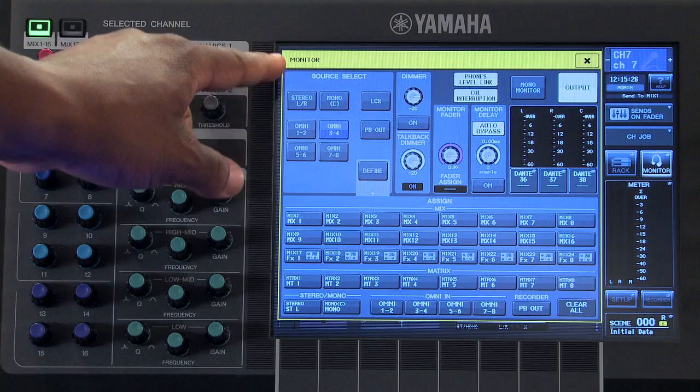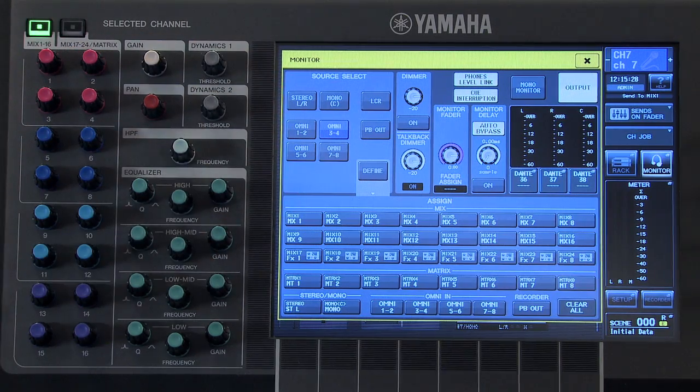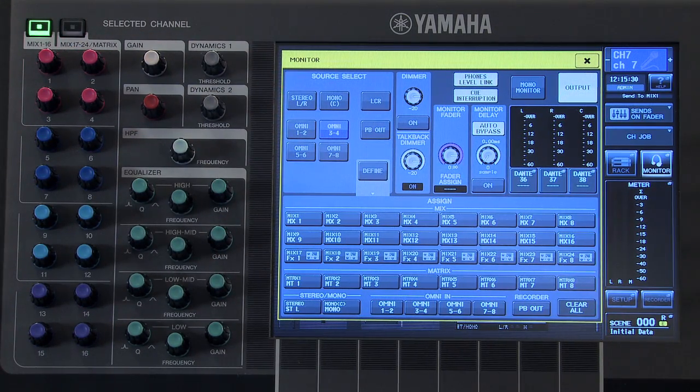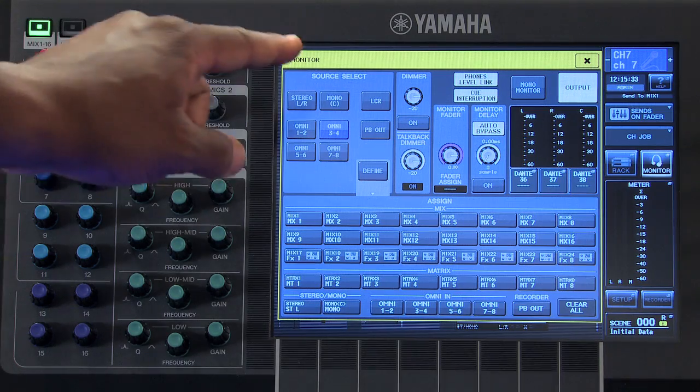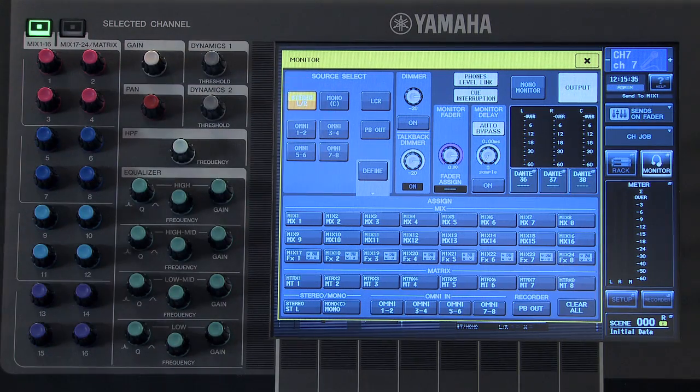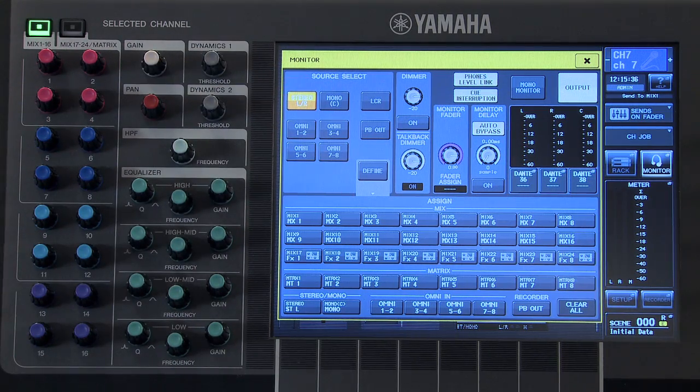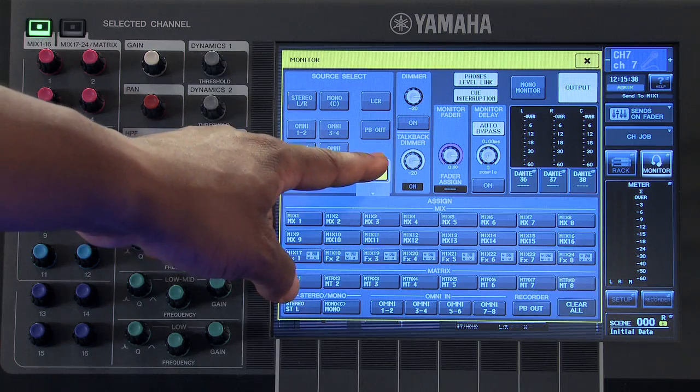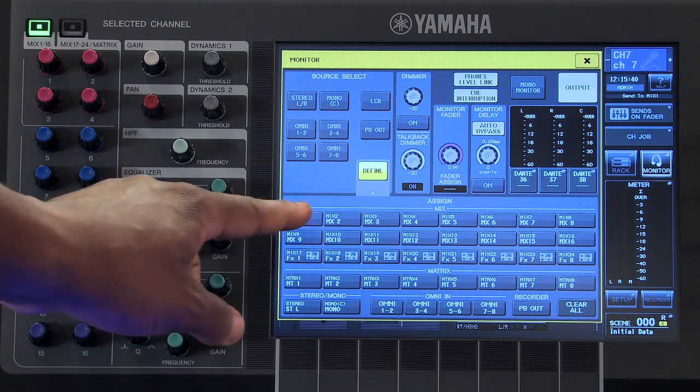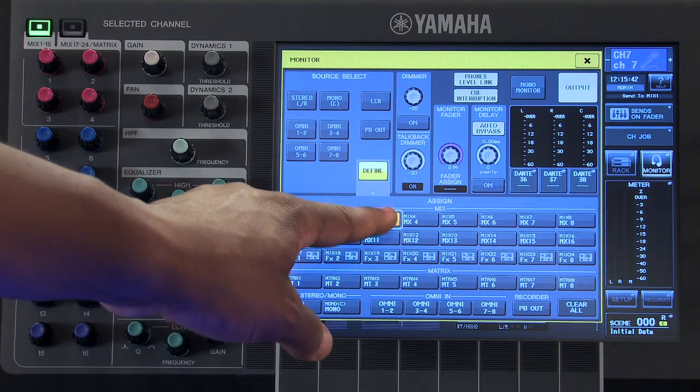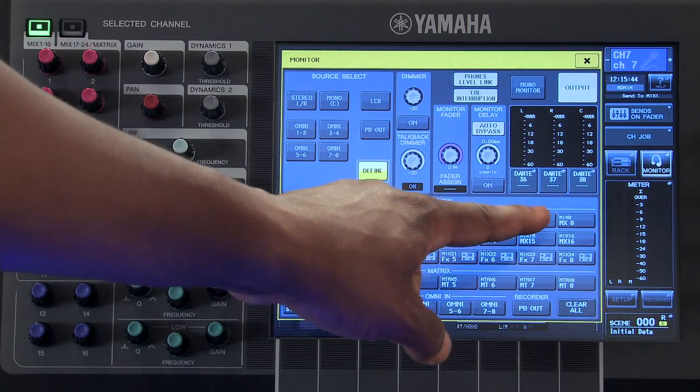In the source select area, we can choose which output bus will feed our monitor output by selecting it. If you choose define, you can select up to 8 sources to feed your monitor output.